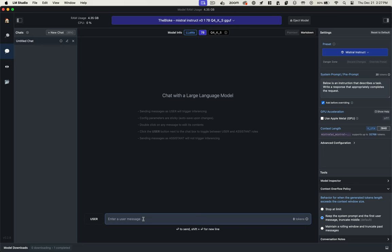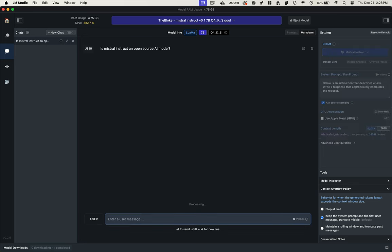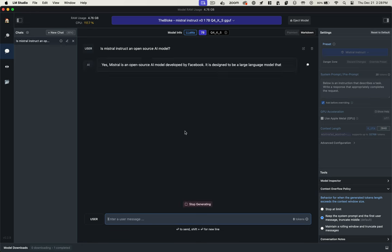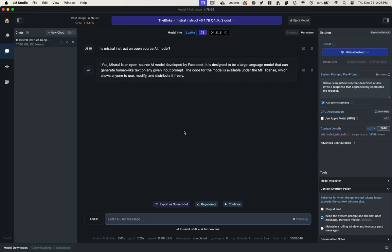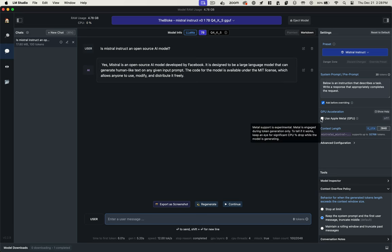I want to make sure I'm using an open source model, so I want to see if Mistral is open source. It takes a second to generate the response. And indeed, it is open source under the MIT license.